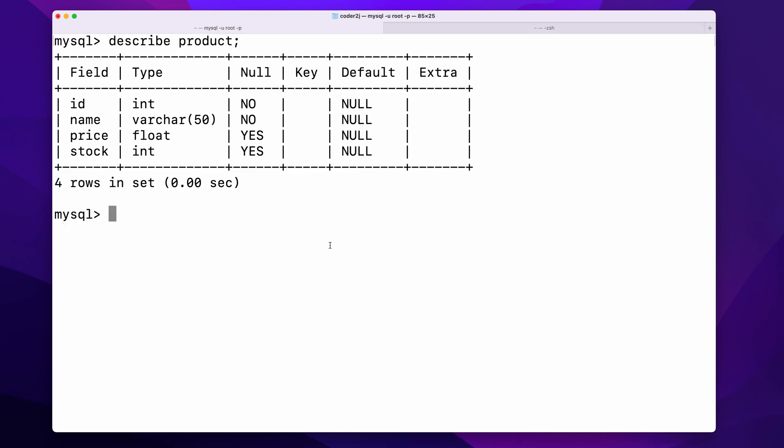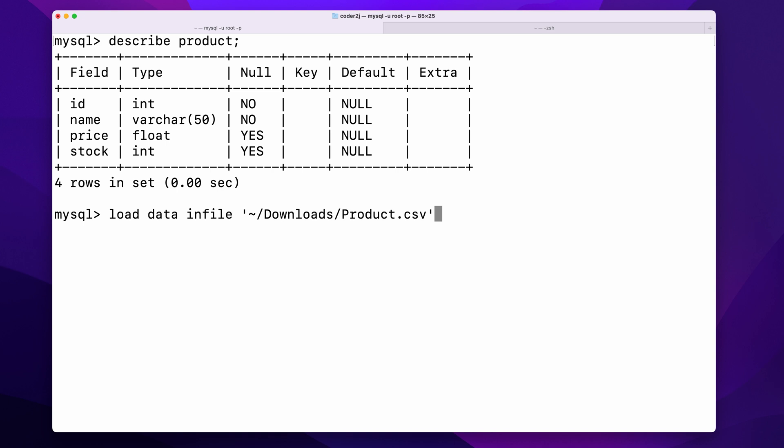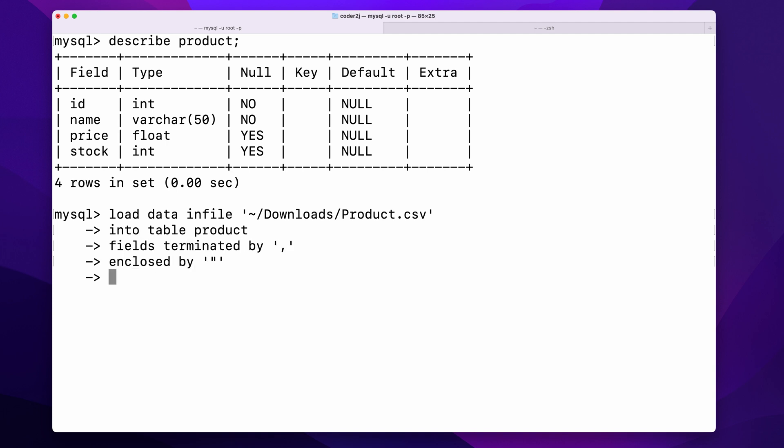MySQL provides the LOAD DATA INFILE command to load the text file data into MySQL table. Let's type the command LOAD DATA INFILE followed by the path of the CSV file INTO TABLE product, fields terminated by the comma, enclosed by the double quotes, lines terminated by newline characters.